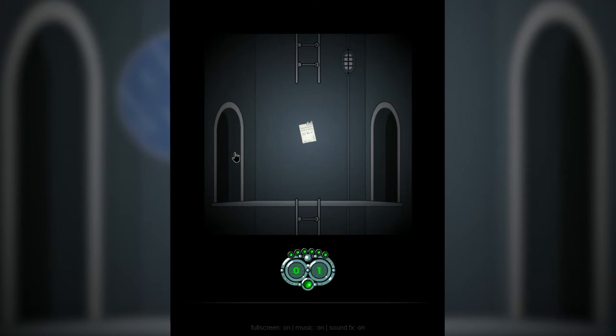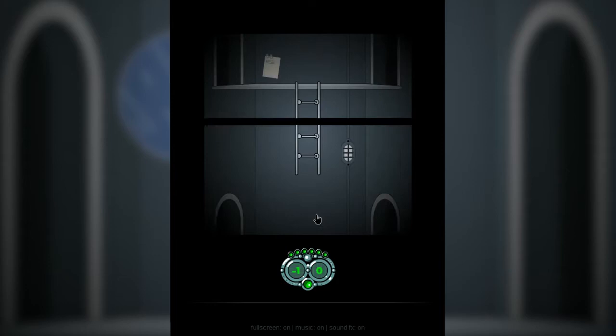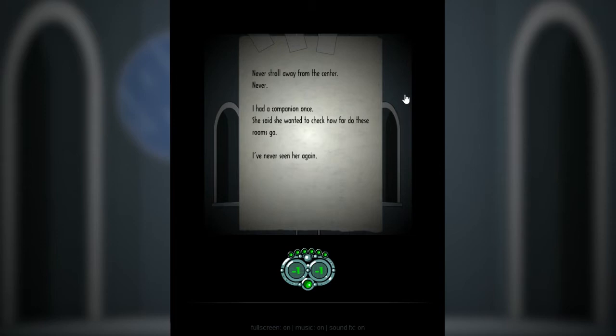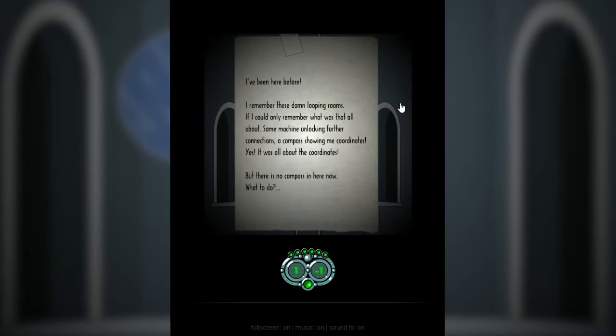Over this way: The rooms reset every other cycle. The compass will reappear soon. If only I know which cycle I'm in. So I remember when I said, like, endless loop, I meant endless loop. Never stroll away from the center. Never. I had a companion once. She said she wanted to check how far do these rooms go. I've never seen her again. Infinite loop. This doesn't end. I've been here before. I remember these damn looping rooms. If I could only remember what that was all about. Yes! It was all about coordinates. There's no compass in here now. What to do?